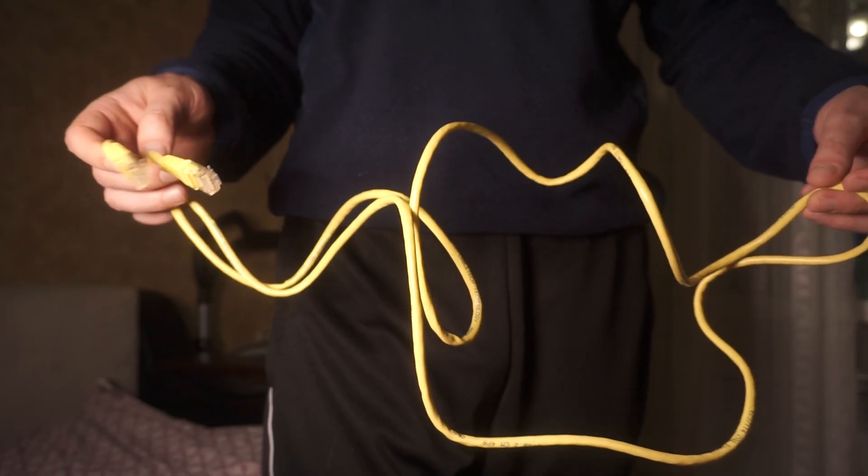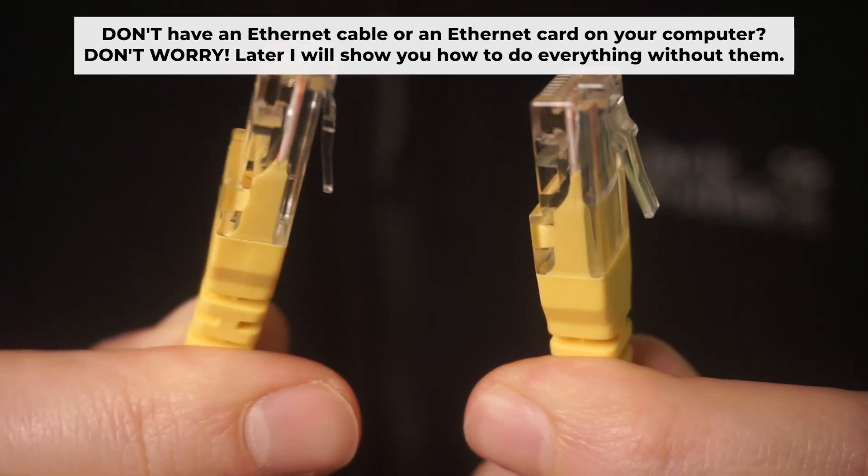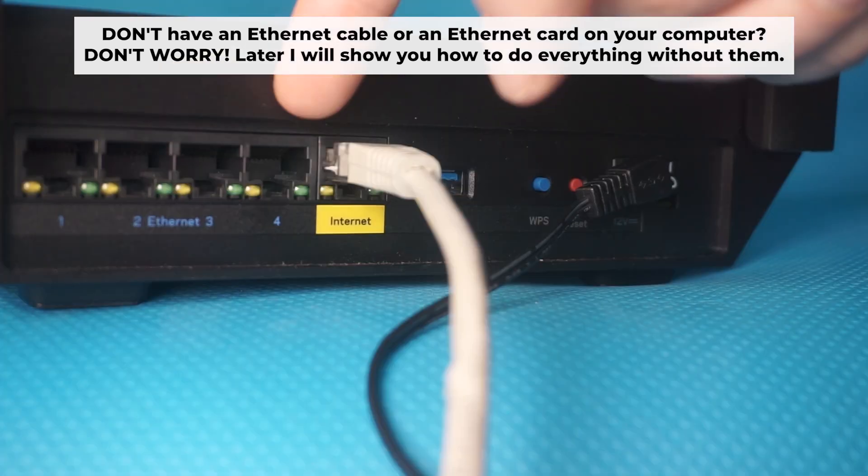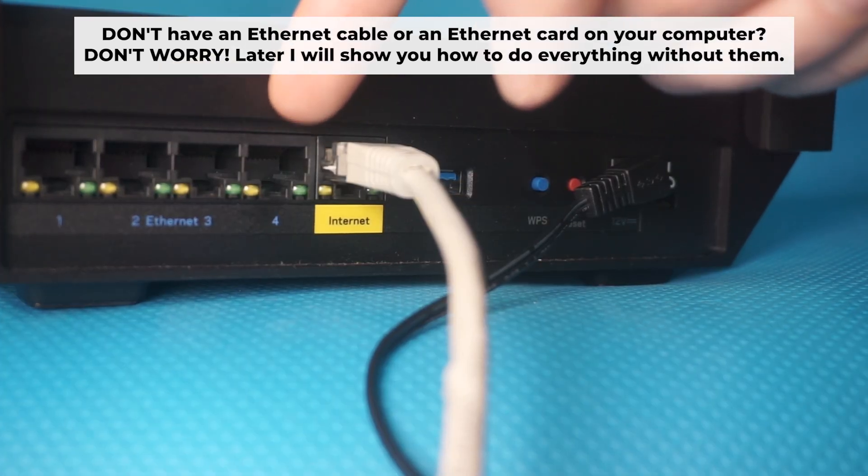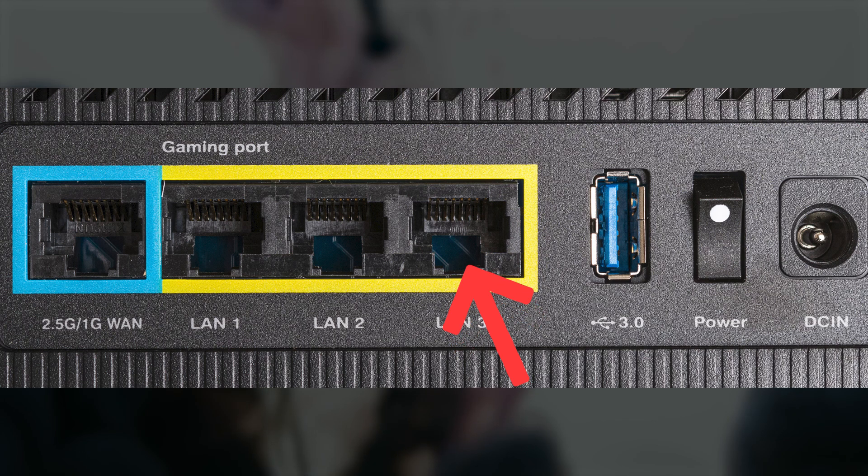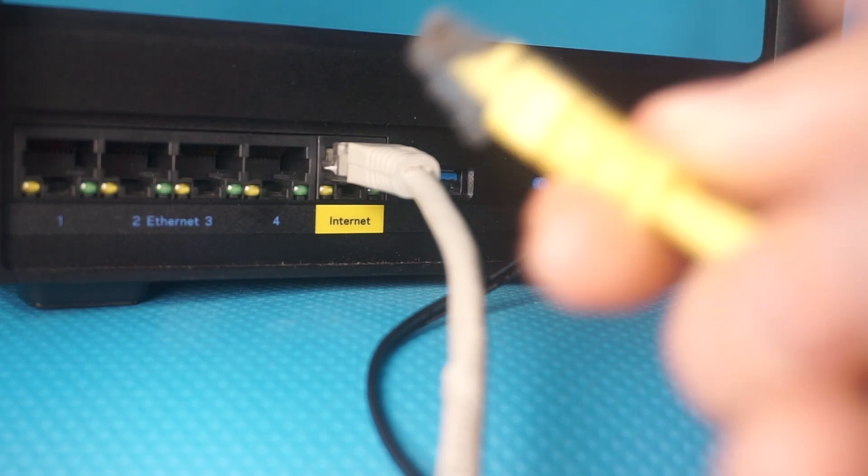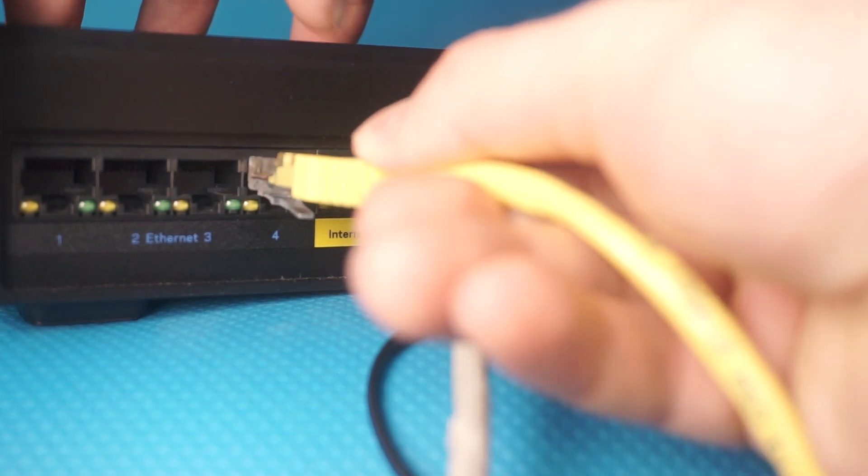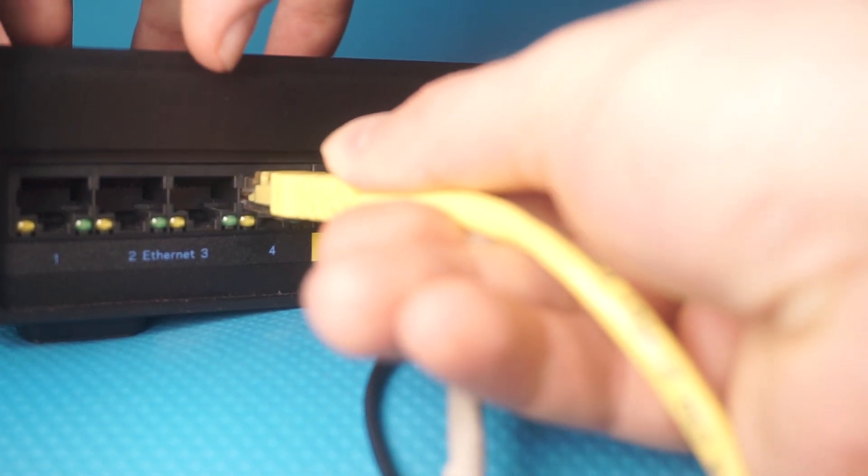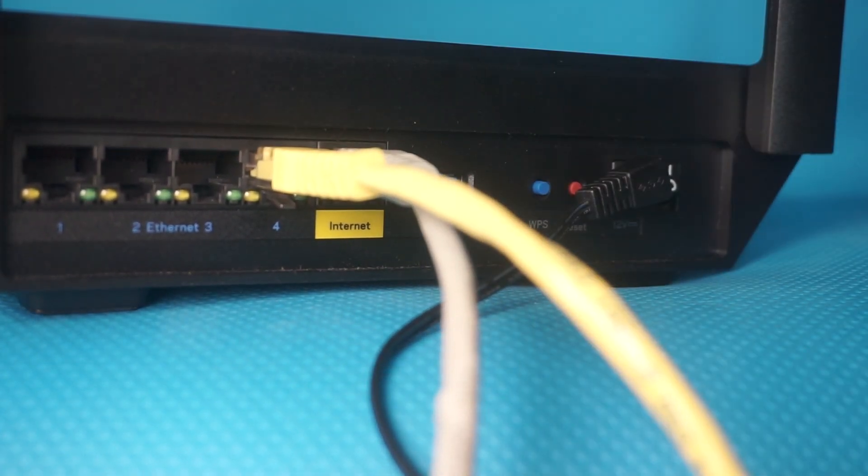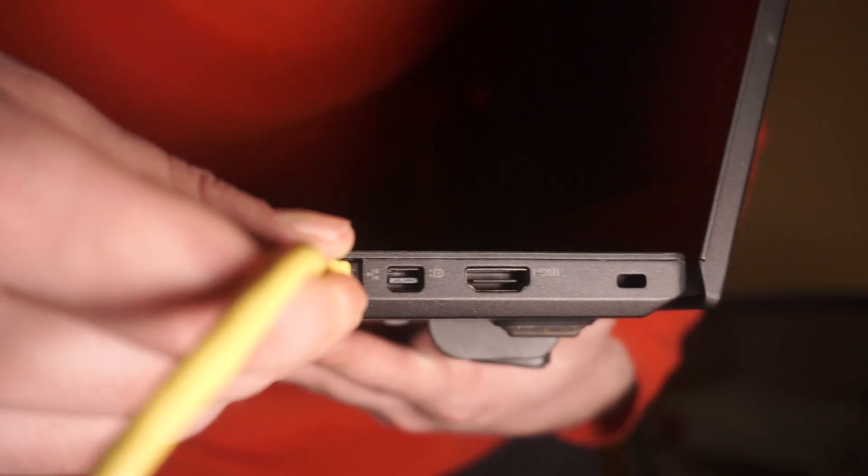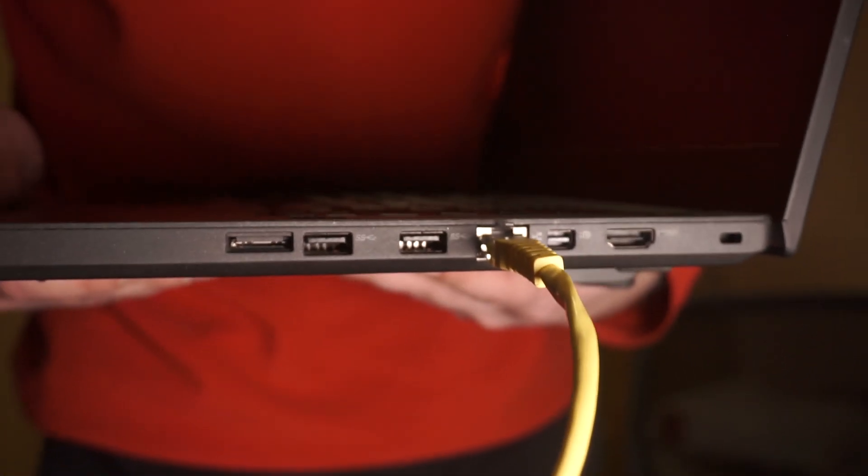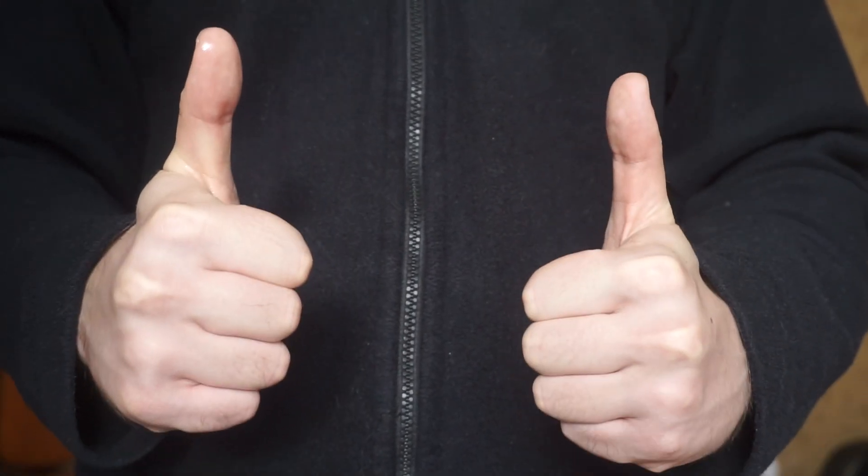Plug one end of the ethernet cable supplied with the router into an ethernet port. Plug the other end of the cable into your computer's ethernet port. Please wait a few minutes for connection. The router is connected to your computer.